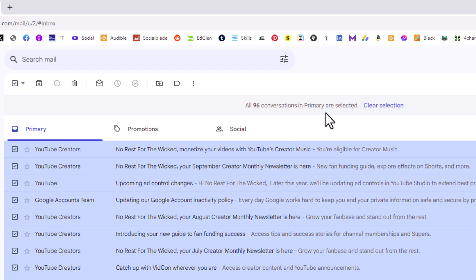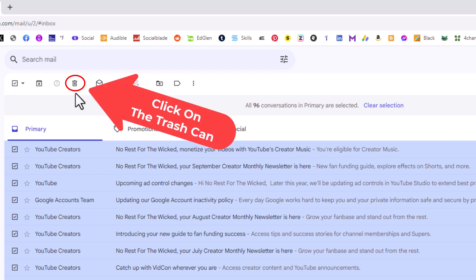in primary are selected. That's how many emails I have total on this account. Then the next thing you want to do is go up to this little trash icon right up here. Click on the trash icon.